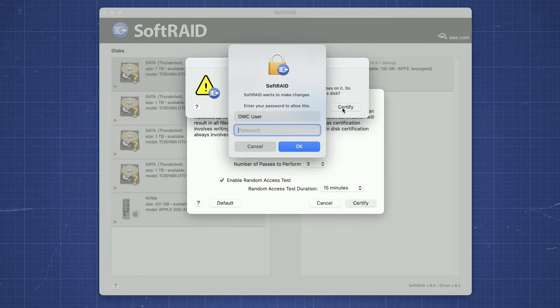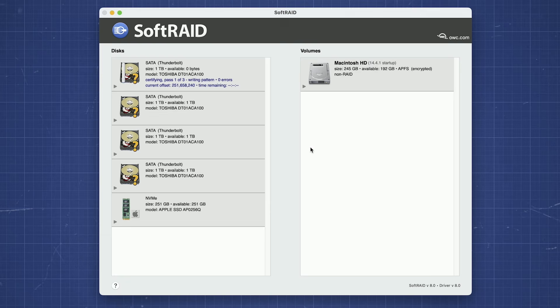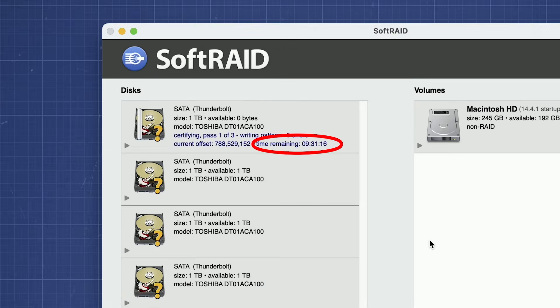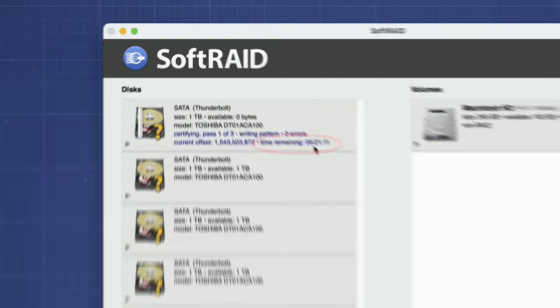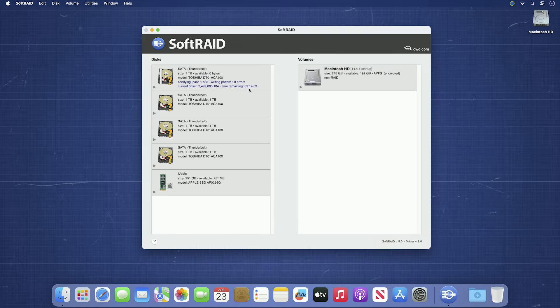Go ahead and click Certify to begin the process. You'll be prompted for a username and password. Enter those and click OK and the process will begin. As you can see, certification can take quite a while. Fortunately, you can certify multiple disks at once, so go ahead and do the same thing for the other disks you want in the RAID.